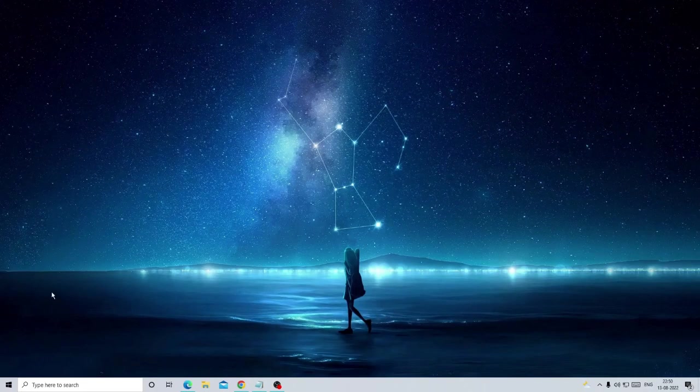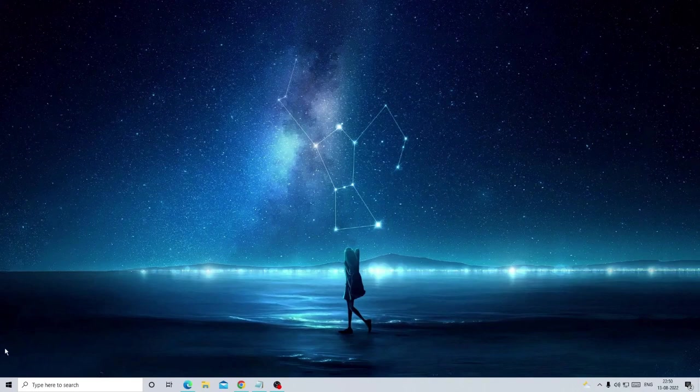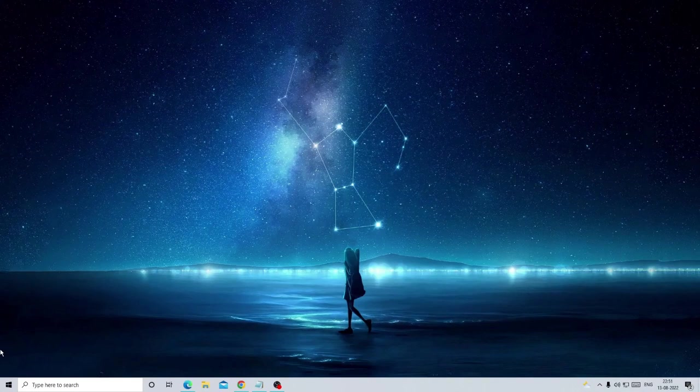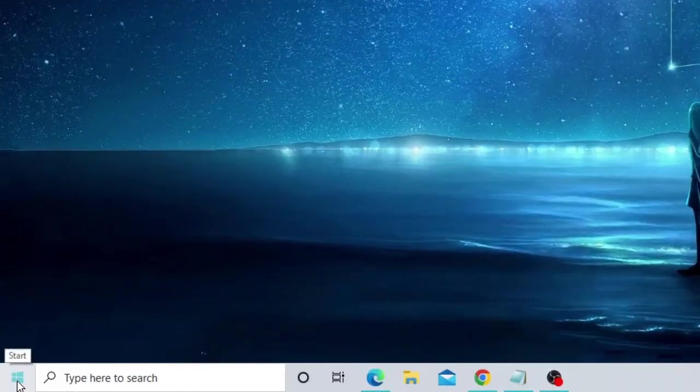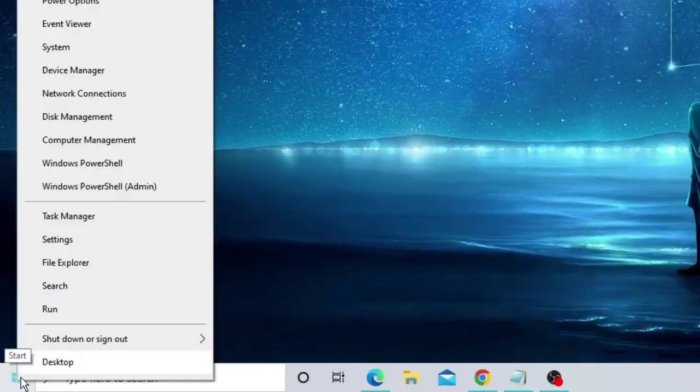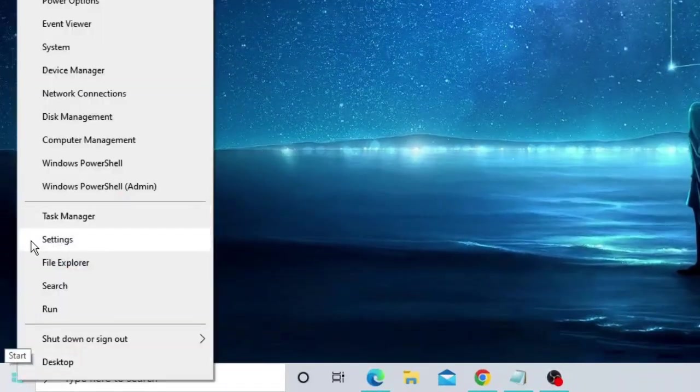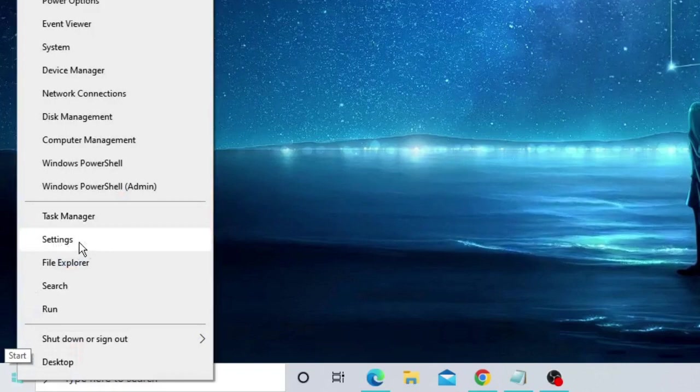This will be applicable for both Windows 10 and 11. The process and steps are almost the same on both versions. Make a right click on the Windows icon and from the list click on Settings.